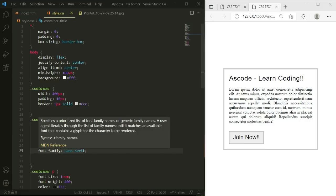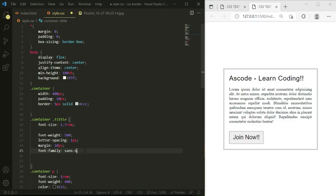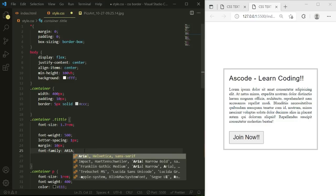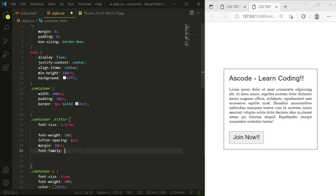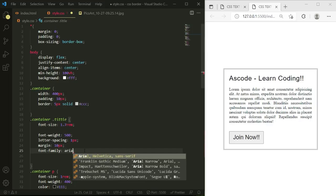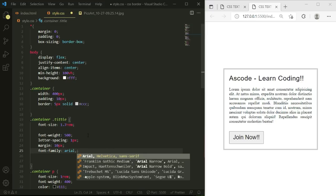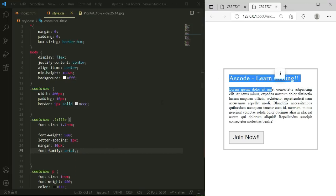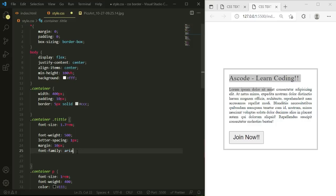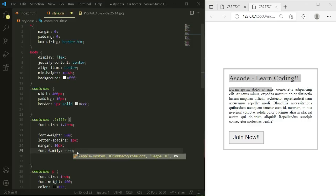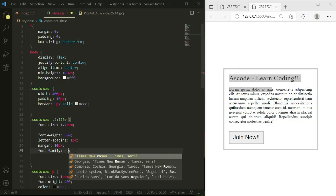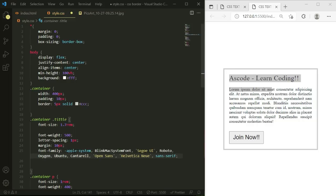If you want to apply multiple font-family values, you can write them as a comma-separated list. For example, we can type 'Arial' here. Let's capitalize it and add a comma, and then we can also add 'Roboto' as another font in the font-family list.